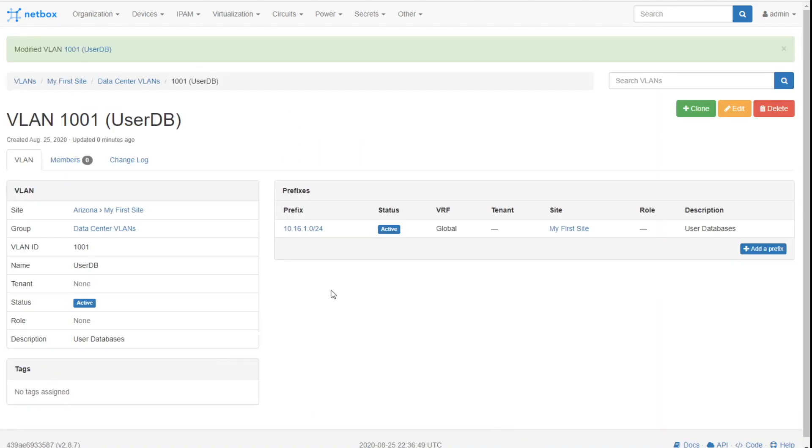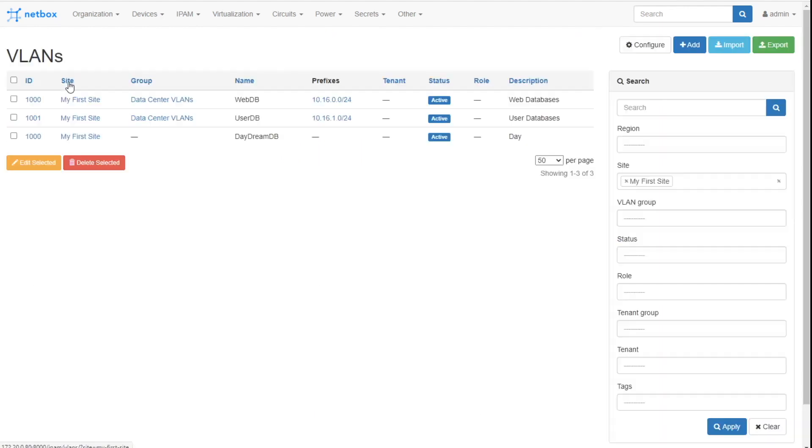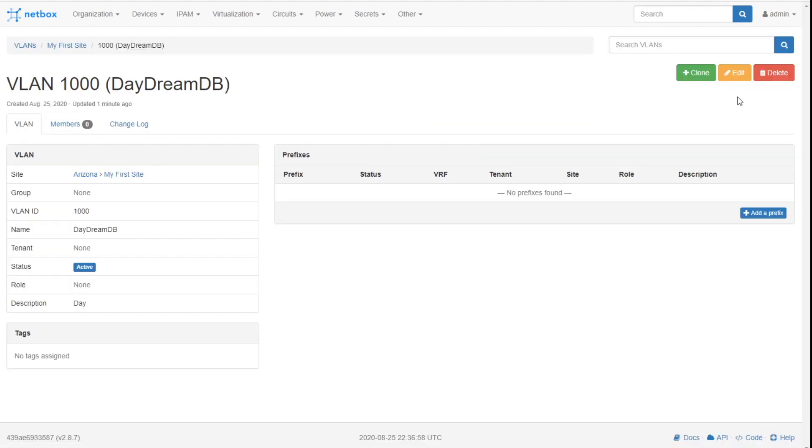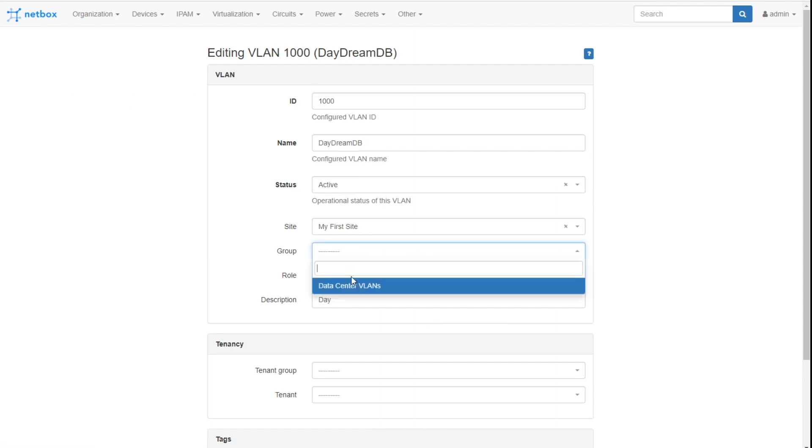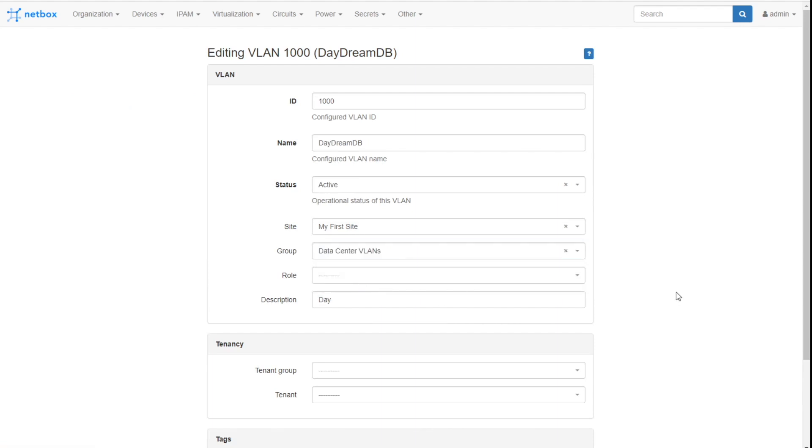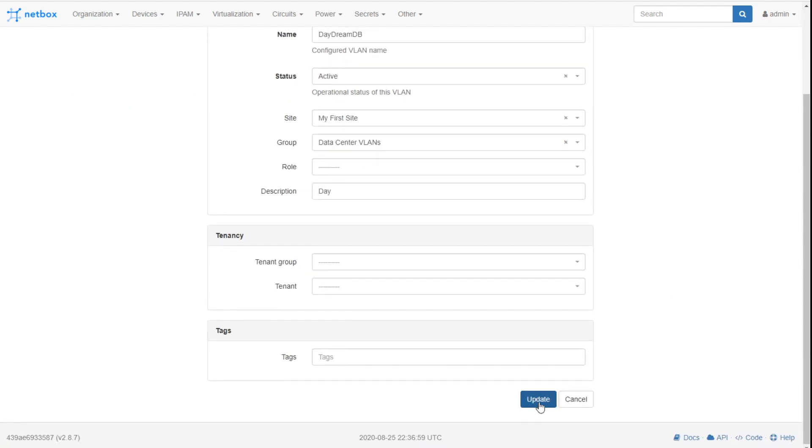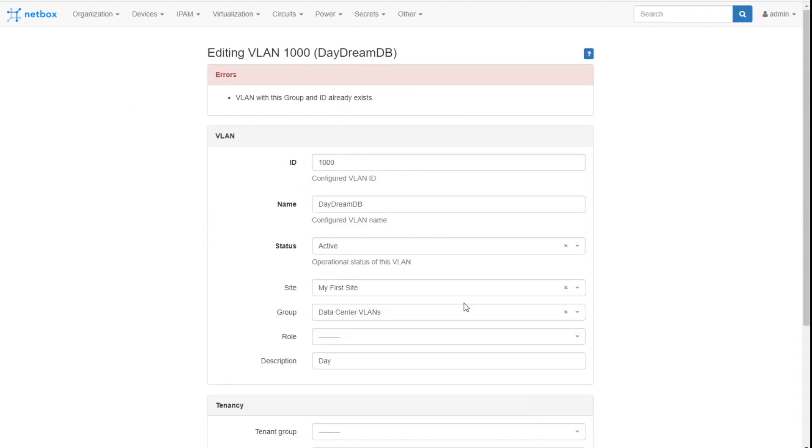Now you can see if I go in and you can either try to assign it or you can try to create it. It doesn't matter when you go in and you say, hey, let's edit my daydream one and add that to the data center VLANs. What do you think is going to happen? Sorry, VLAN with this group and ID already exists. That's the whole purpose of VLAN groups is just to keep the set of VLANs unique.